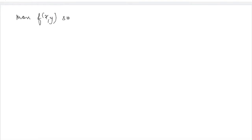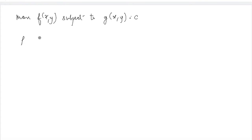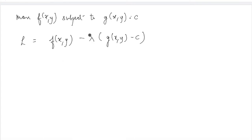If you look at a typical constraint optimization problem, say you are maximizing function f subject to a constraint g equal to c. To solve this using the Lagrange method, we write the Lagrangian function. Today we are going to understand the meaning of lambda that we add into the Lagrange function — we call this lambda the Lagrange multiplier.